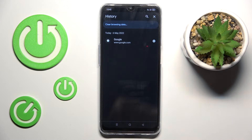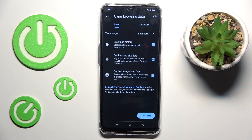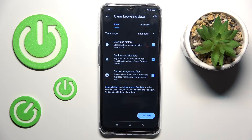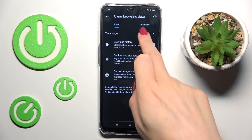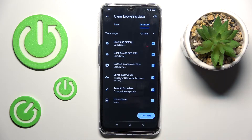Here tap on clear browsing data and you will find basic and advanced features. Under basic you've got browsing history, cookies and site data, cached images and files. Then if you click on advanced,